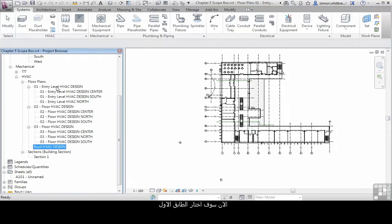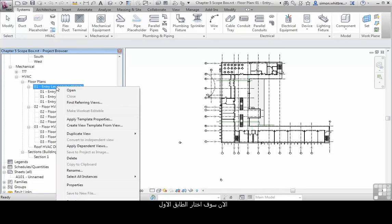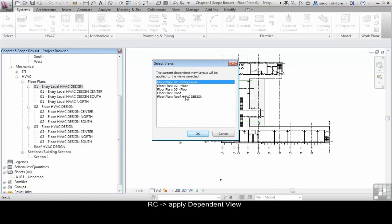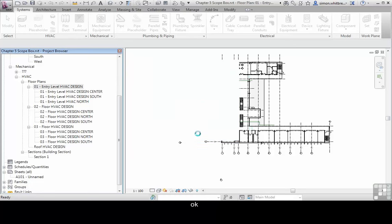So what I'm going to do is I'm actually going to right click on 01 entry level and I'm going to apply dependent views to my roof HVAC design floor plan. Click on OK.